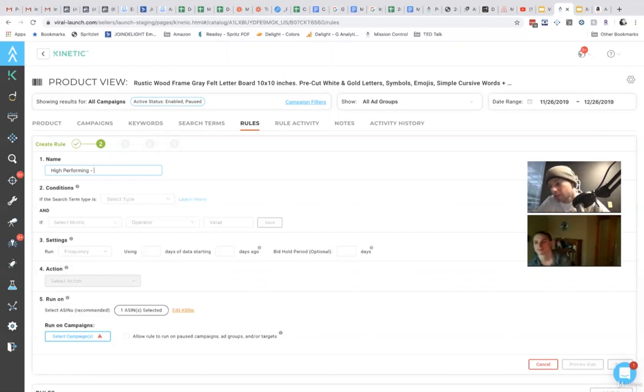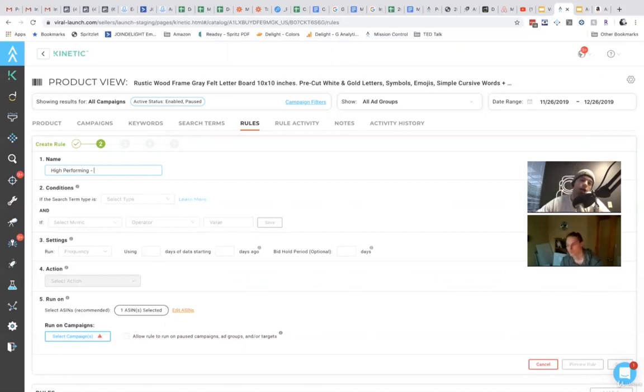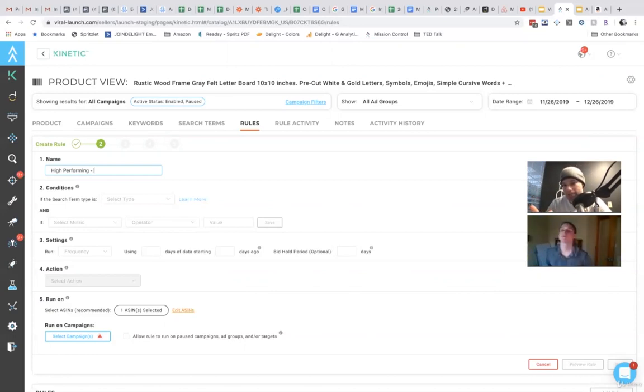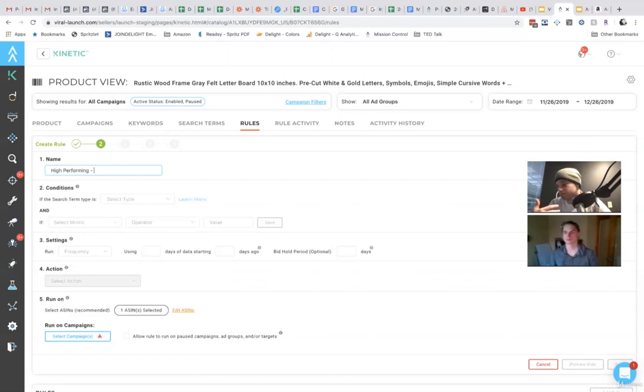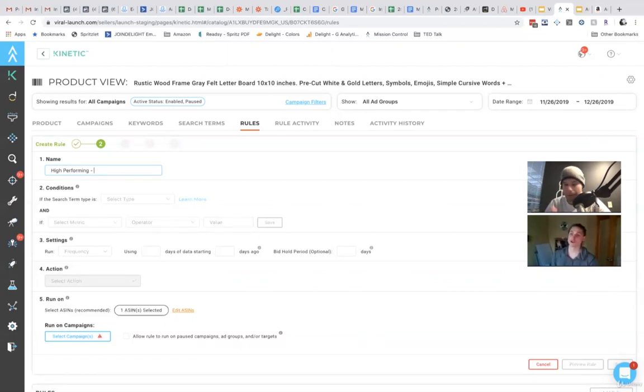Right now, our email alerts are only based on organic rank position, sponsored ad rank position, BSR, reviews, buy box.